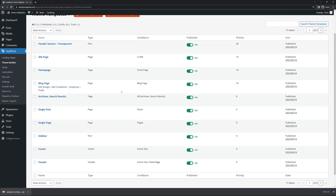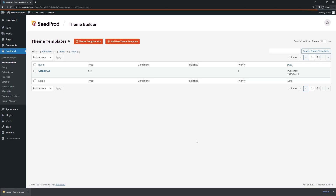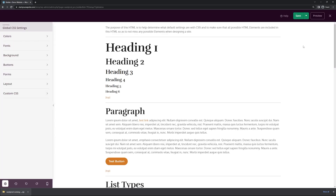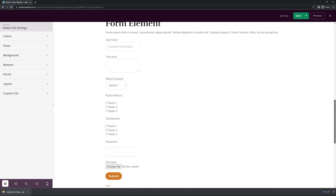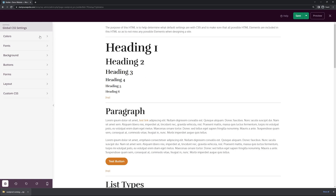The next thing we want to do is edit the global styles. There are actually two pages of files here, so let's click Next. We can see the Global CSS on this page. Click on Edit Design. Here you can see a preview of what all your styles will look like on your website. You can modify your colors, fonts, background, buttons, forms, layout, and add some custom CSS. Each one of these sections expands so you can change the settings.